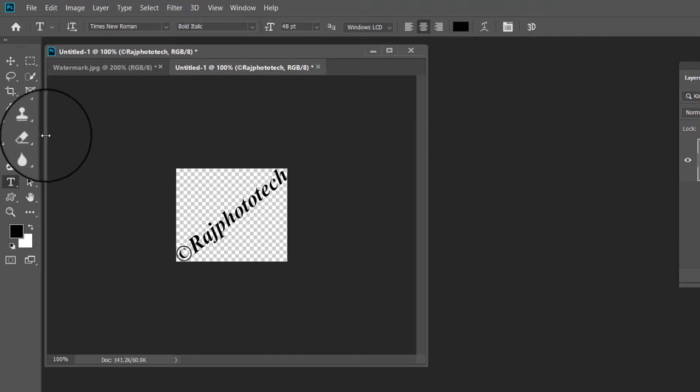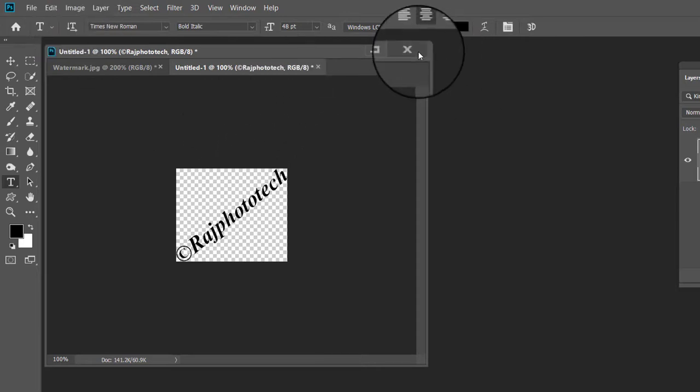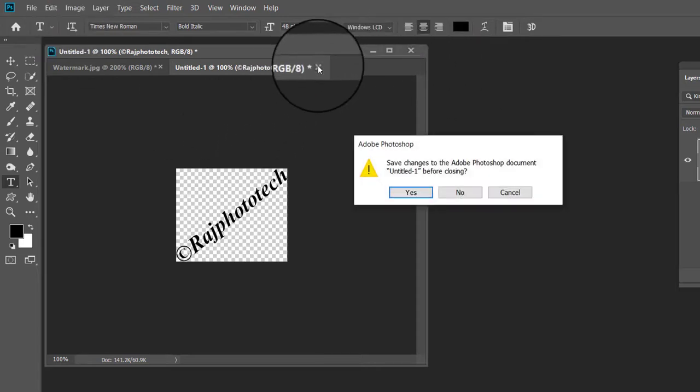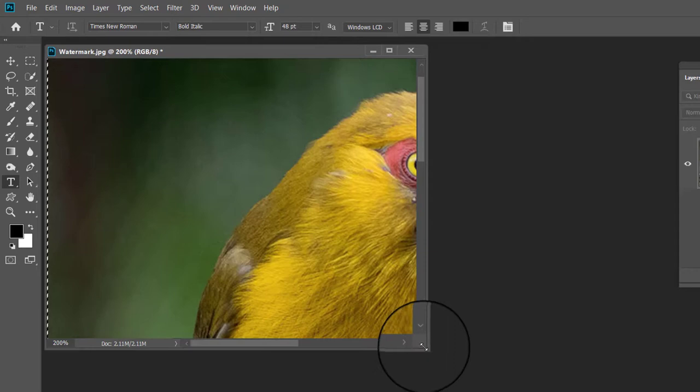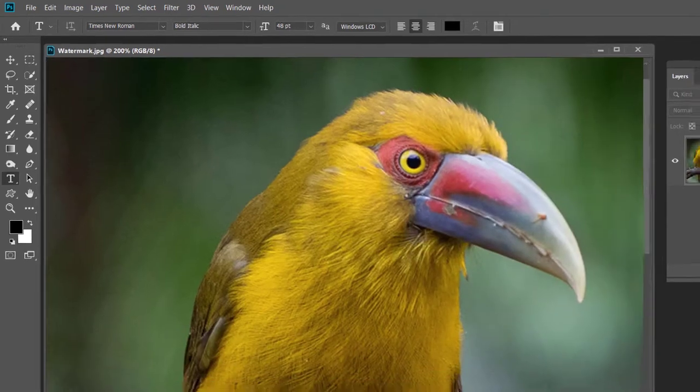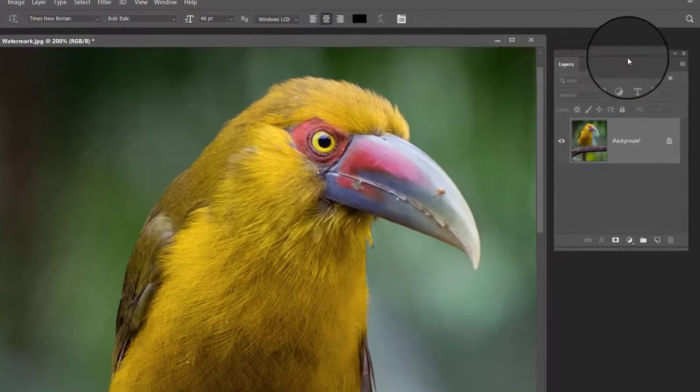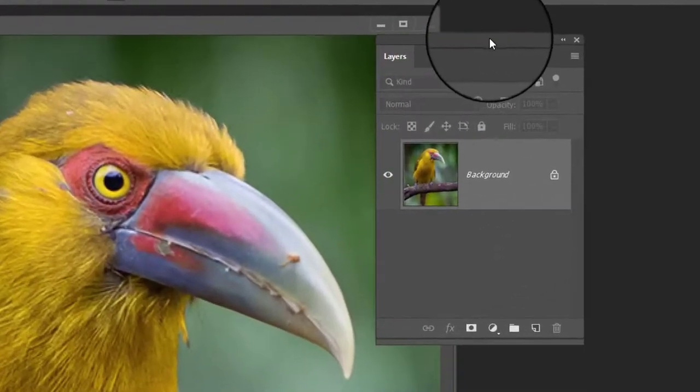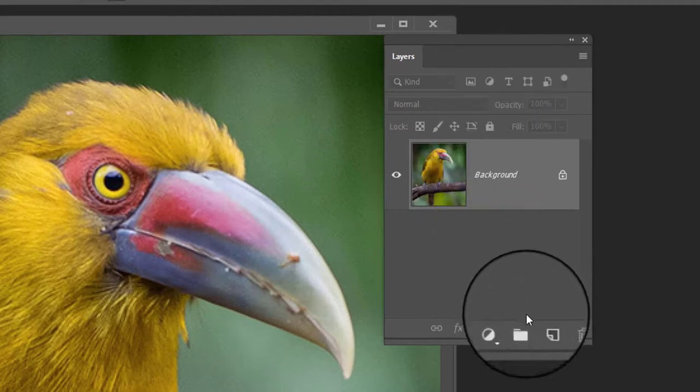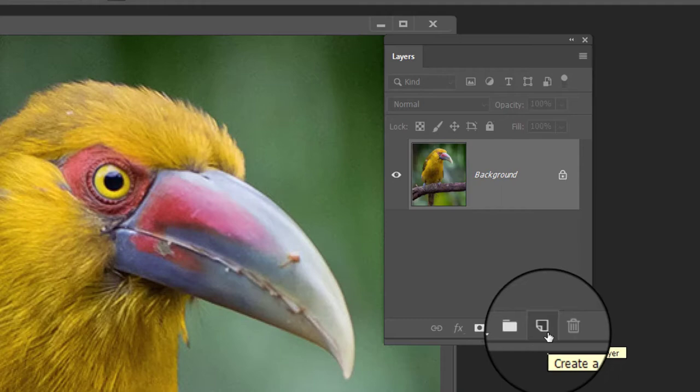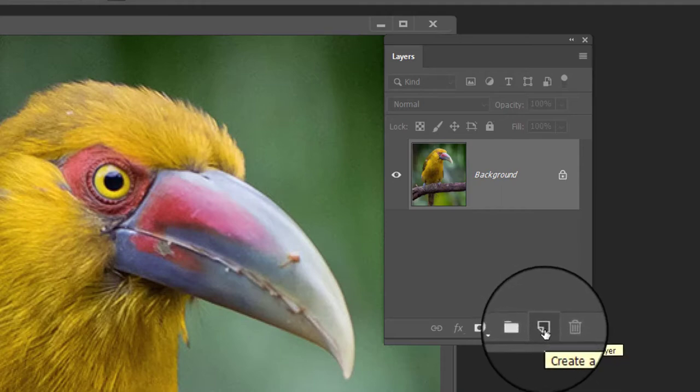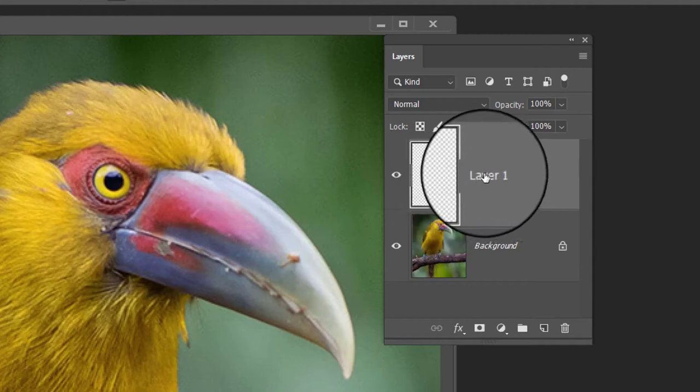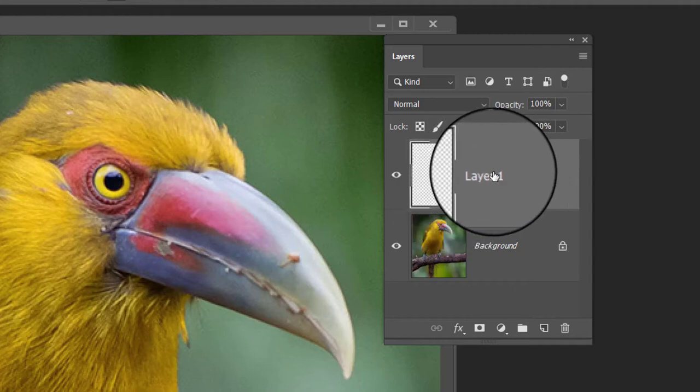With our pattern now created, open the image that needs your copyright information applied to it. Here is the image I will be using. Now open the layer panel by clicking F7 on the keyboard. Now click on the create new layer icon in the layer panel. This is the second icon from the bottom right side of the layer panel. You can now see a new blank layer named layer 1 above the image on the background layer.